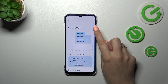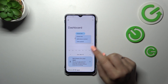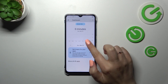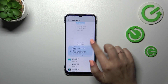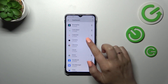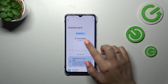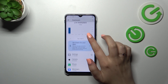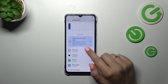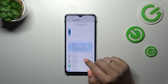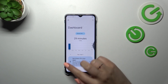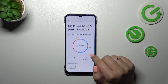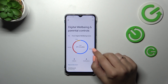You can change the view from screen time to notifications received and times opened. Under the dashboard you've got the apps listed and you can check how much time you've been using them — for example, Settings for 17 minutes.